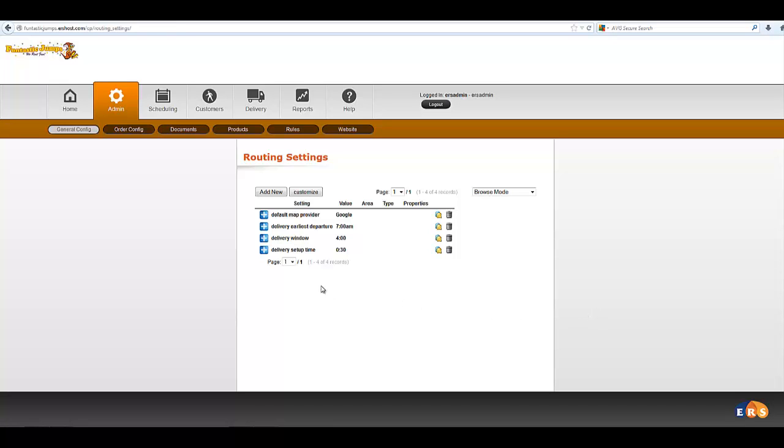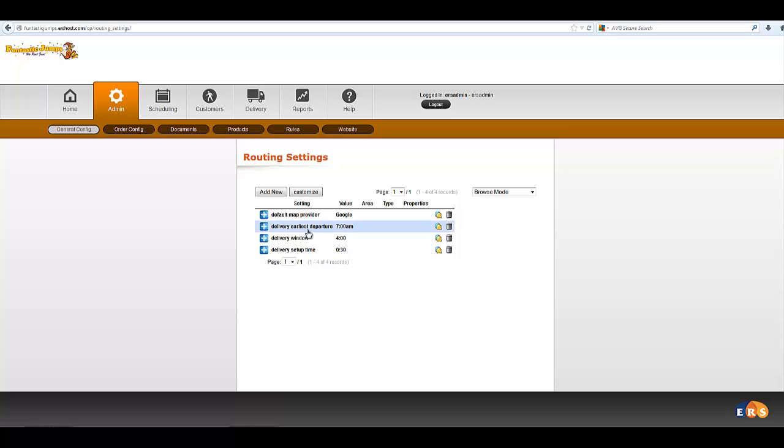Ok, here's a look at the routing settings under General Config Routing Settings. And by default, Google is the map provider.